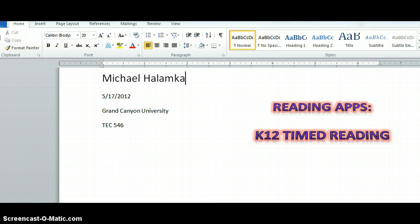In our school district, we have a reading assessment and data program called STEP — Strategic Teaching and Evaluation of Progress. This comes from the University of Chicago. While the data end of this program involves the use of technology, the testing portion does not.